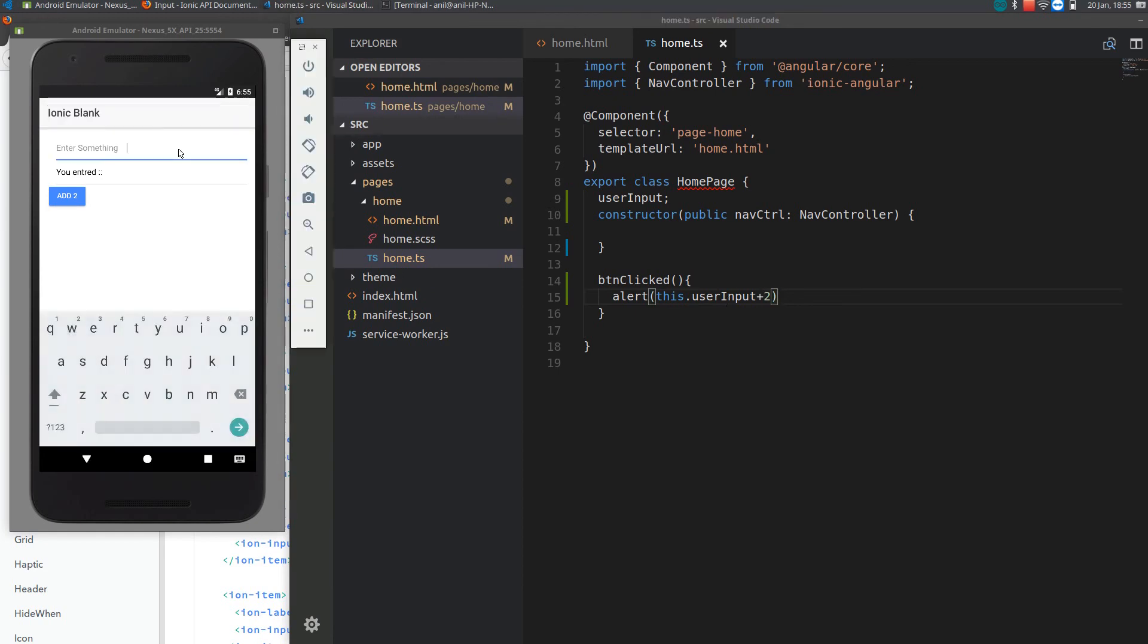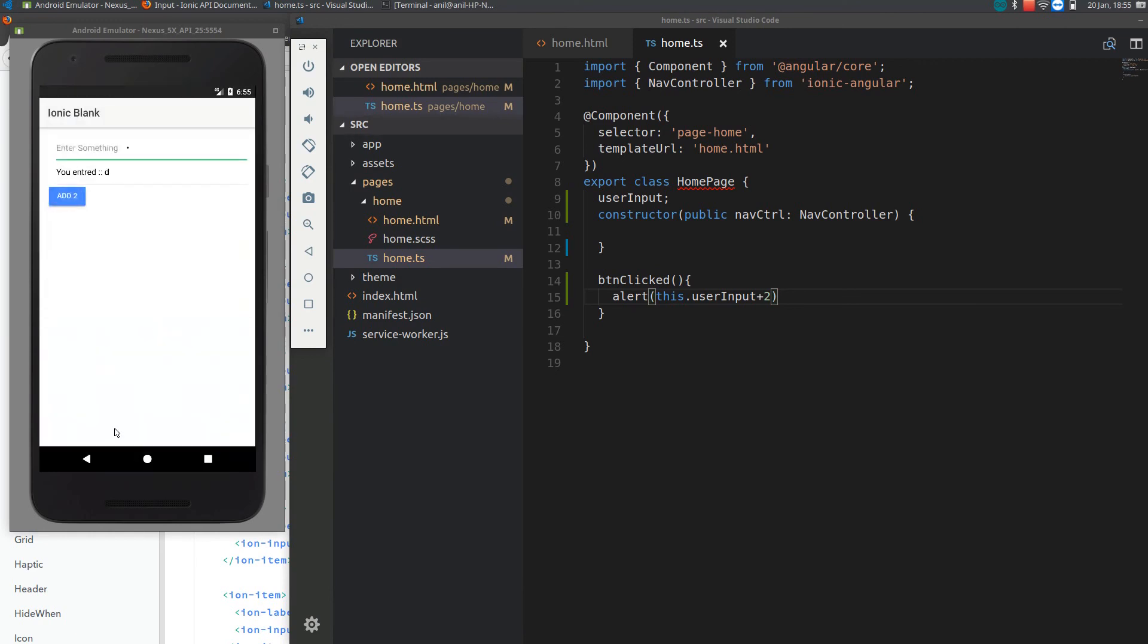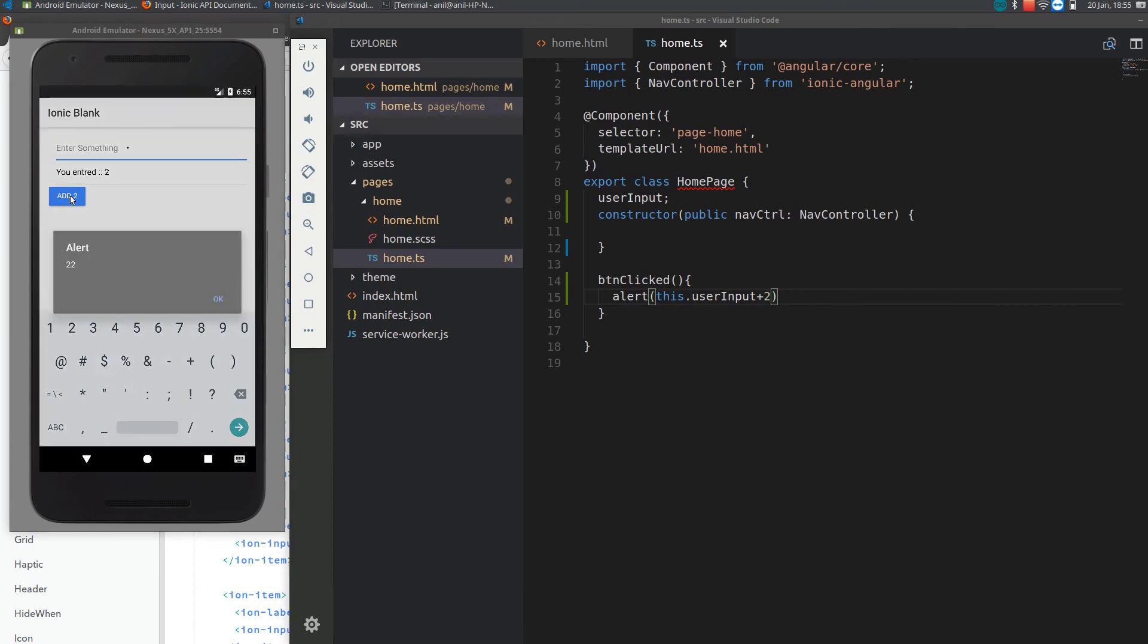If I enter D, if I plus add two, it is coming as D2. Let me enter something else, something in number. If I add two, if I put it two, it is coming as 22 whereas it should be coming as four, right?